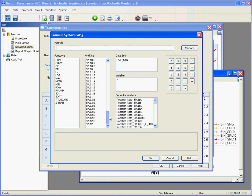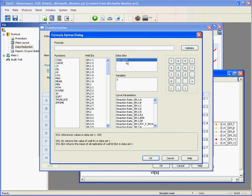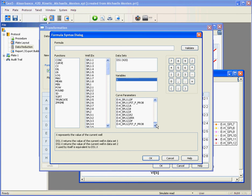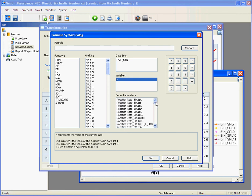Here the list of all your well IDs available on your plate map. Your data sets, here we only have one but we can have multiple data sets. Your variables and here all of the curve parameters that have been calculated by Gen5 in previous data analysis steps.